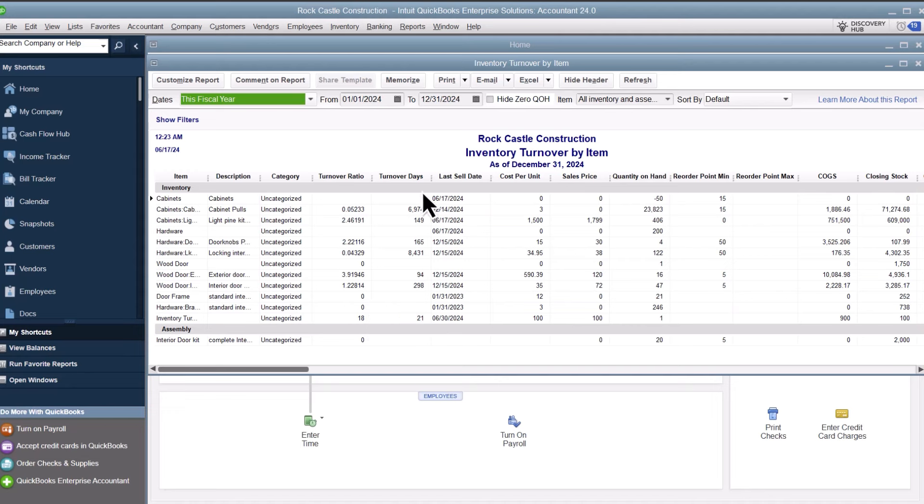Turnover Days represents how many days, on average, a single unit stayed on your shelves. QuickBooks calculates all of this with your company's purchase and sales data. Let's take a look.